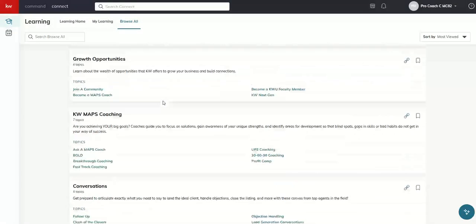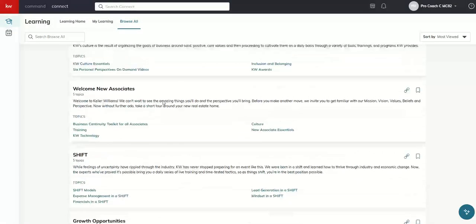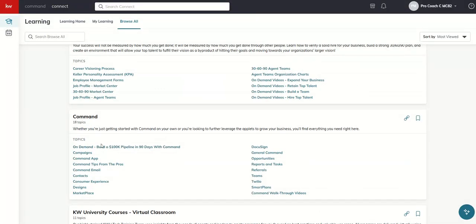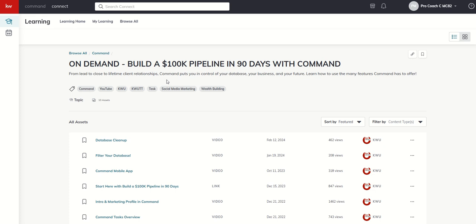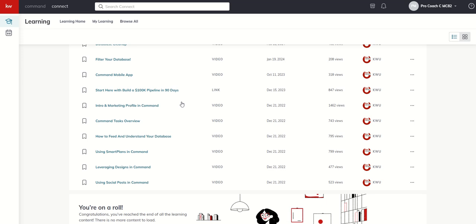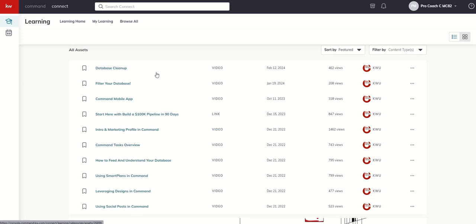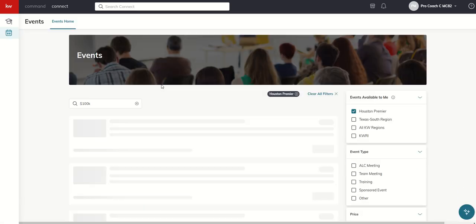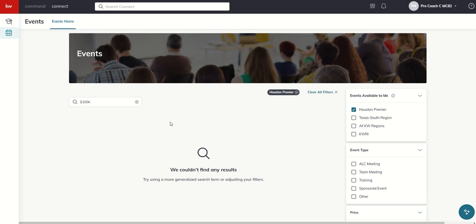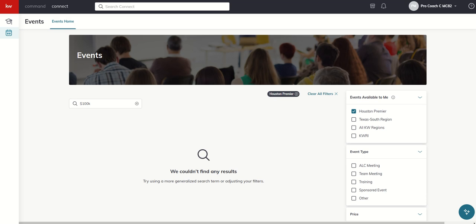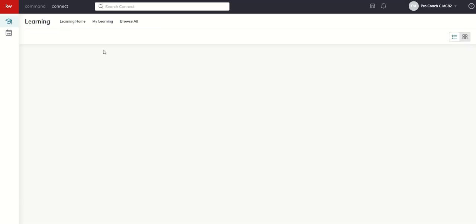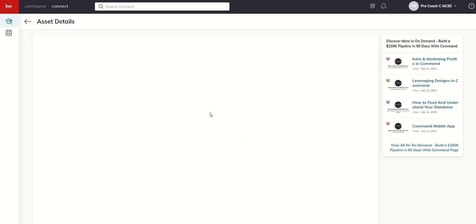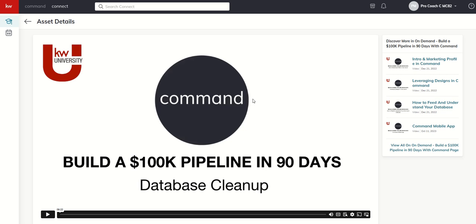So anytime you click on one of these, I'm going to go back up to some of the command training since this is command training. So for example, I'm going to click on this build a 100k pipeline in 90 days. You can see that here is the course with the description, all of the course tags, and then all of the assets. And so you literally have got a series of videos and then a document here that says, hey, start here. I can click on that document. And unfortunately, it doesn't come up. We'll figure out what's going on there. But that's just kind of a run through. You can see you've got all of the different videos that are loaded. Here's a short 10 minute video on database cleanup.